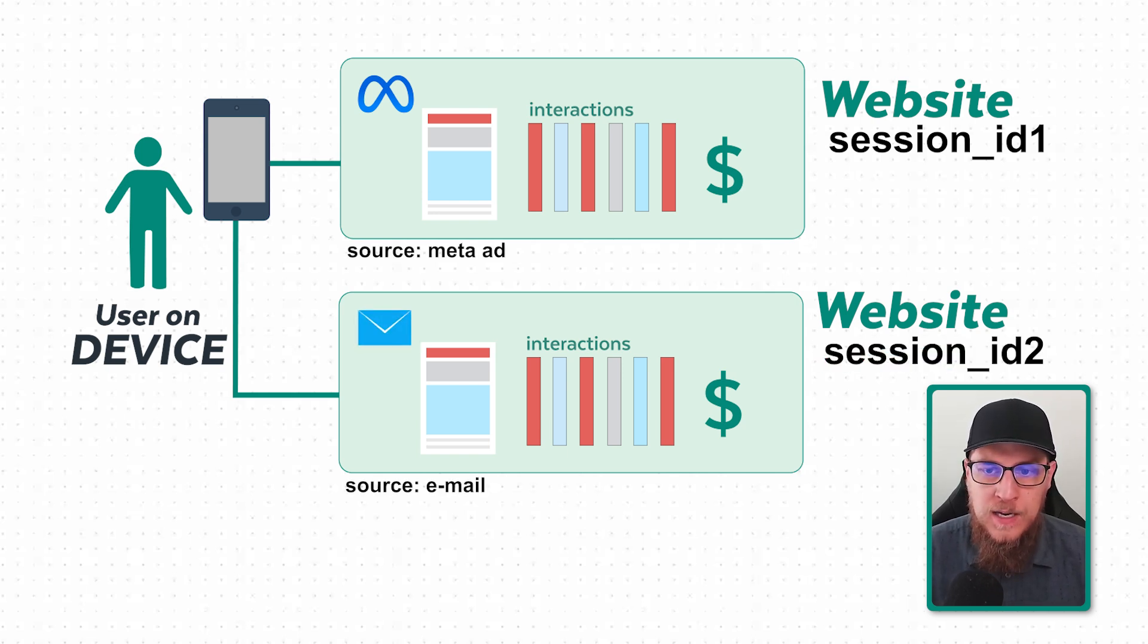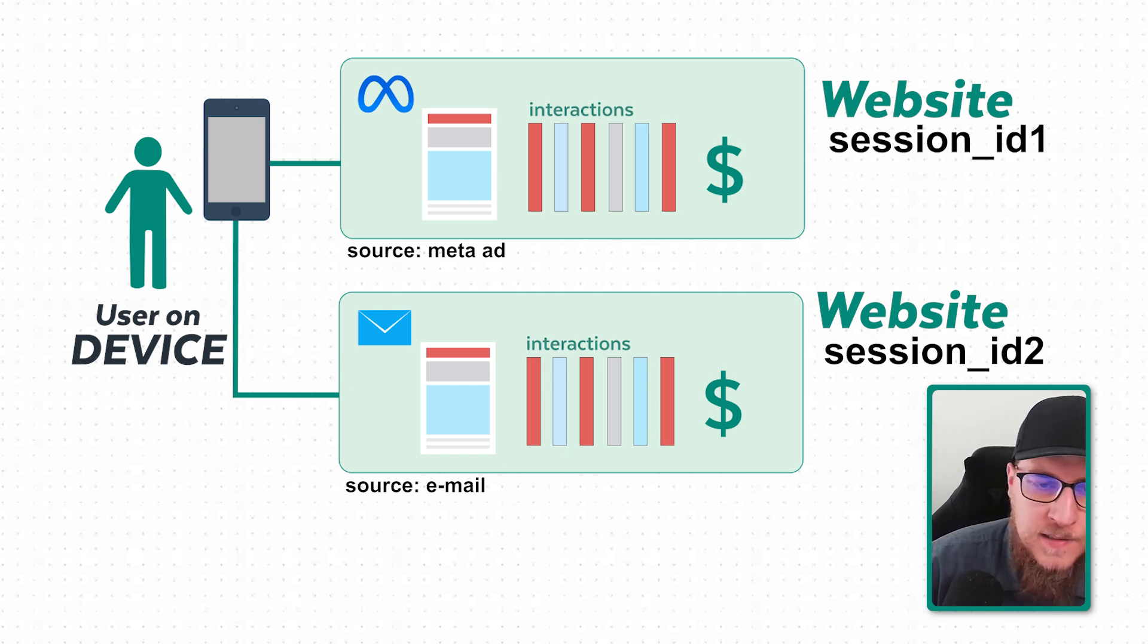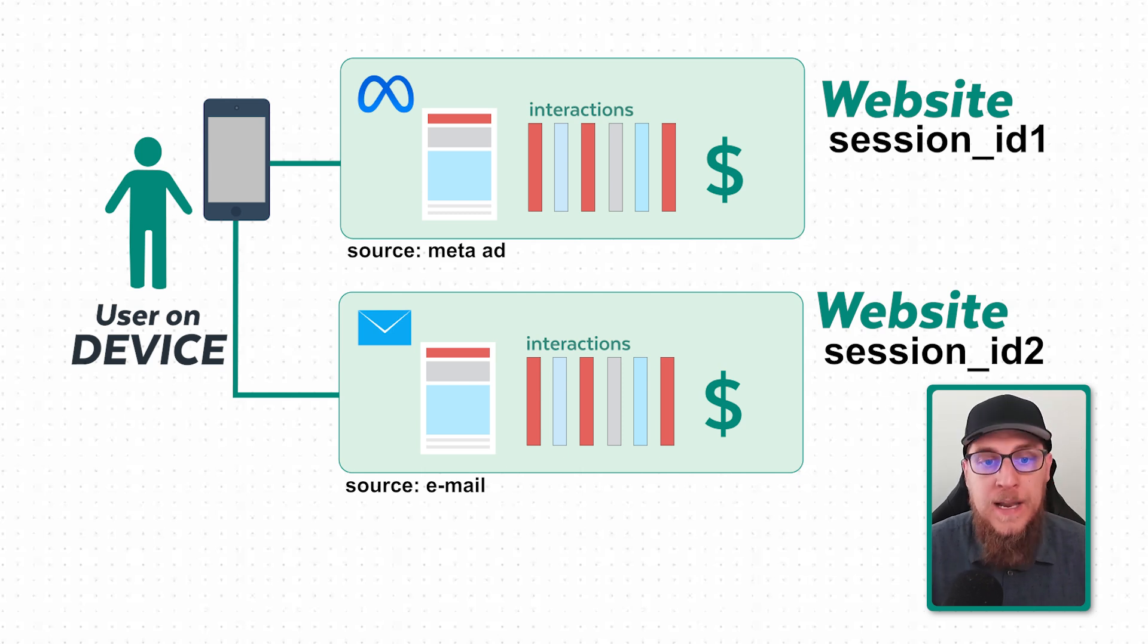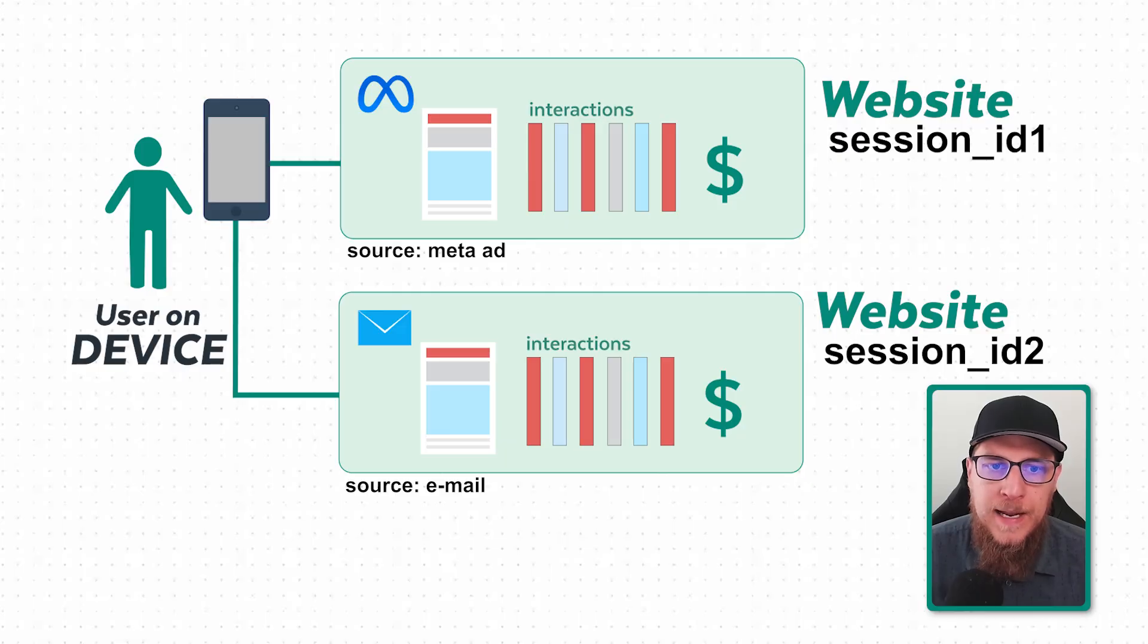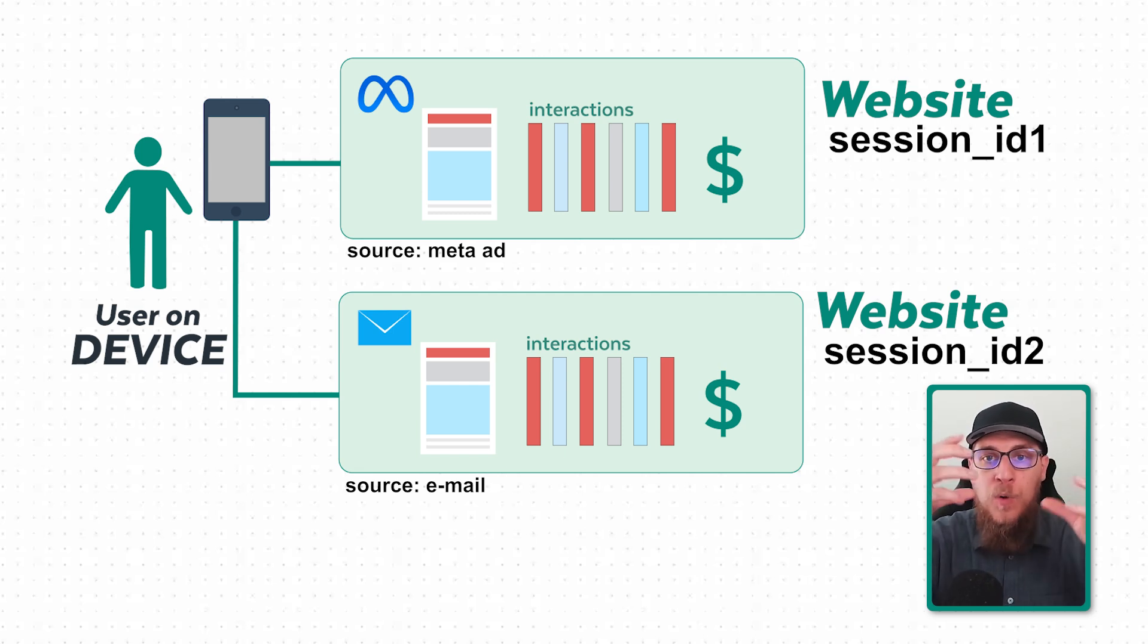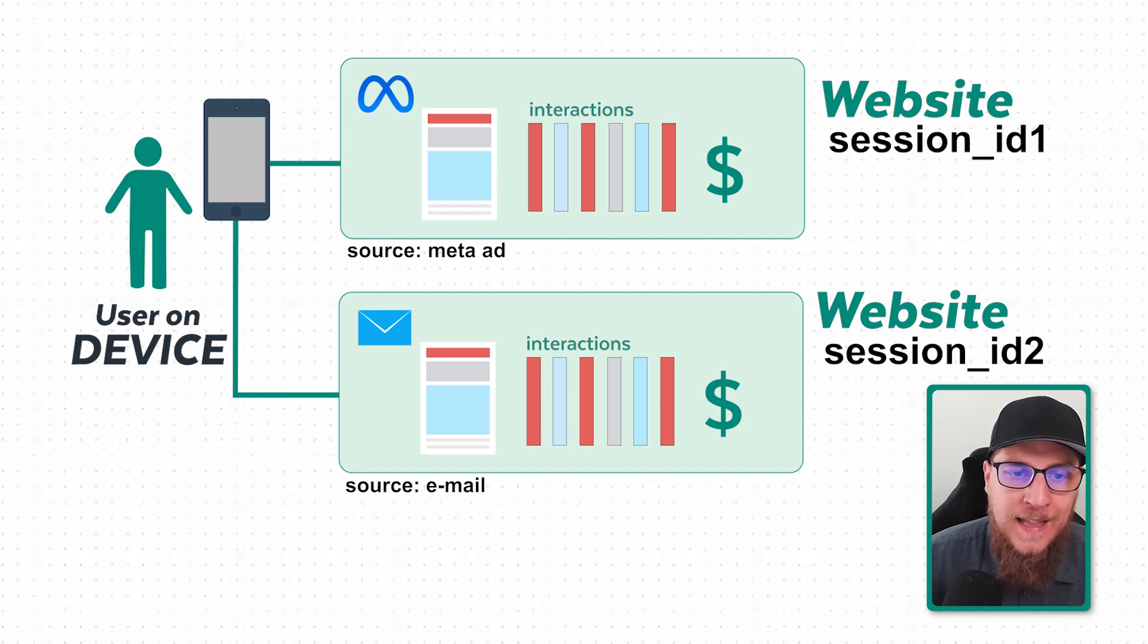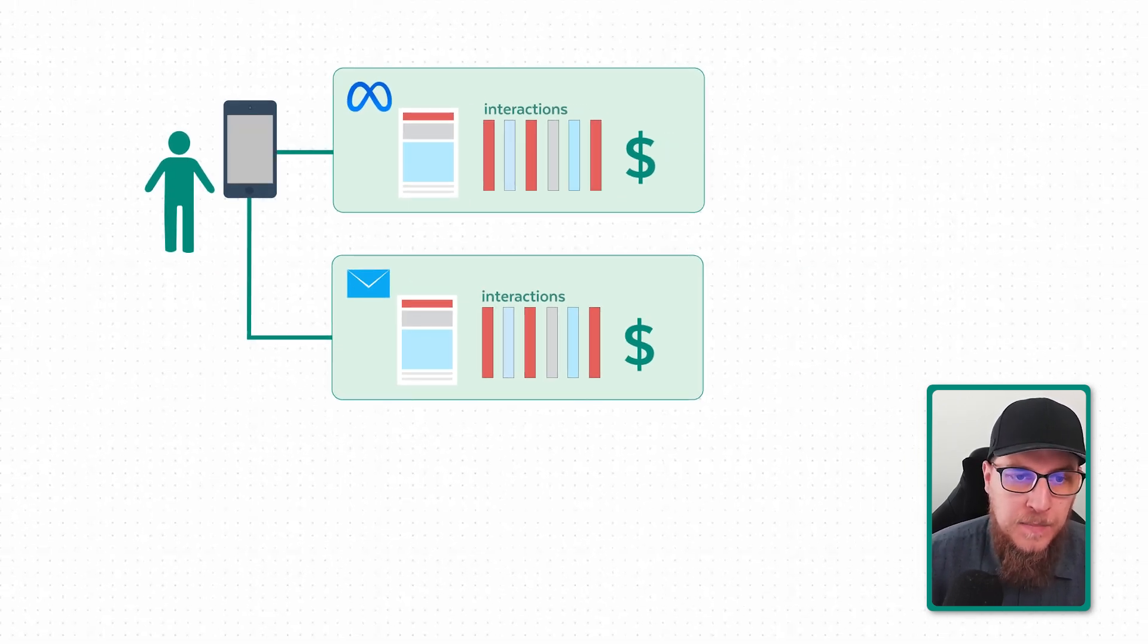So now my session source would be email. This is ID 1, this is ID 2. These are session IDs. Which one of these is my user source? If I look at user first source, that would actually be Meta because I came from Meta first on this device. Session last source is going to be email.